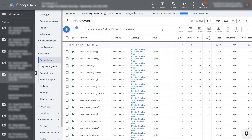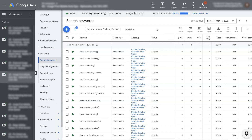Ultimately, your ads aren't going to show if there aren't searches for the keywords you're advertising on. So you want to make sure you actually have some terms that people are searching for and that your budget is set appropriately — then you should hopefully start seeing some impressions come through. If not, drop your situation down in the comments section below and I can help you work through it and troubleshoot what's going on.